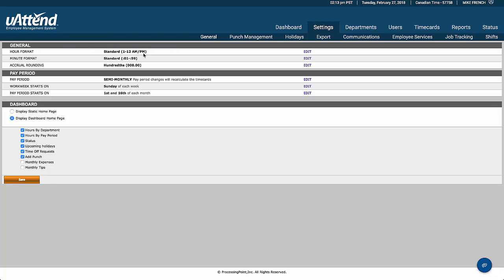The first setting in the General tab is the hours setting — whether you use 24-hour time or 12-hour time. So, do you call 6 o'clock in the evening 6 p.m. or 1800 hours? The next setting is whether you use minutes or decimals, and if decimals, whether you take that down to 0.10 or 0.01 hundredths of a minute.